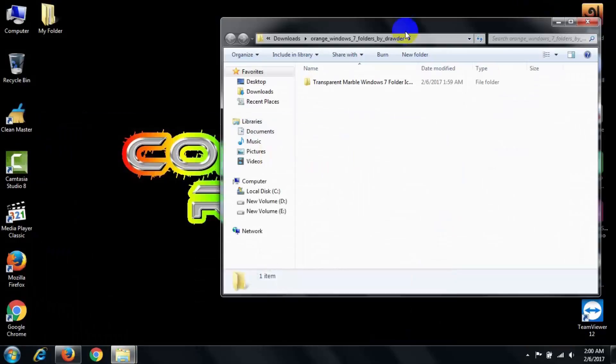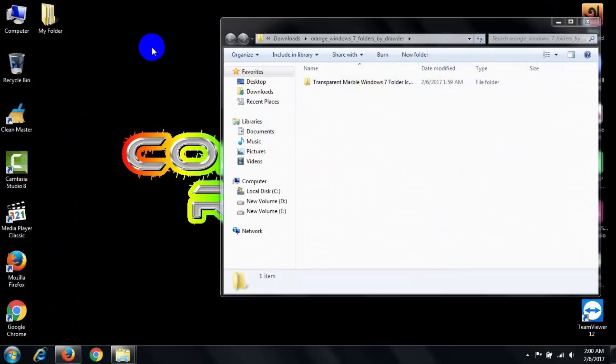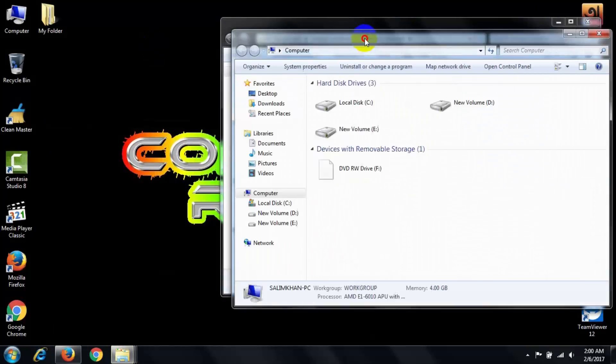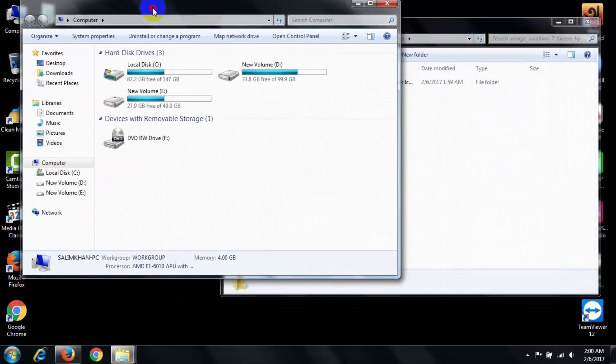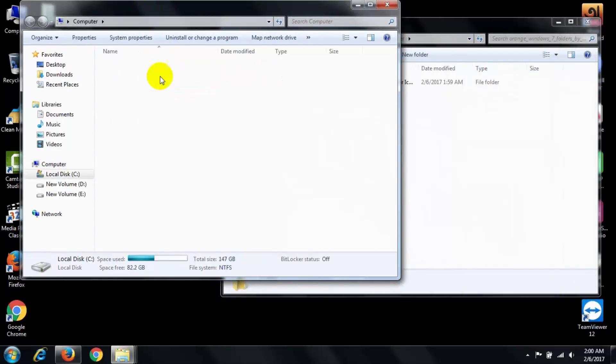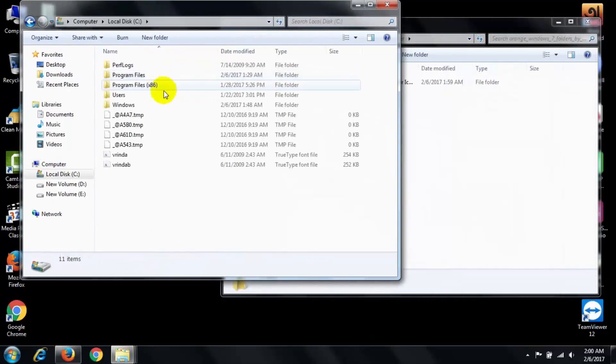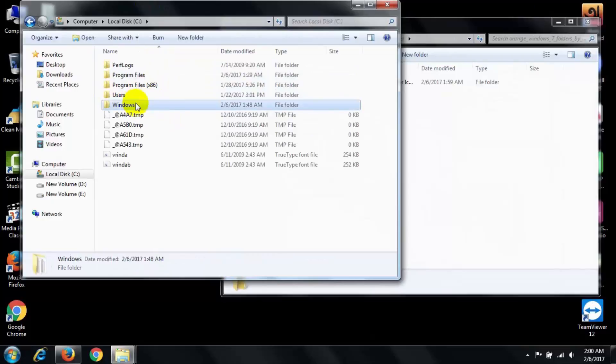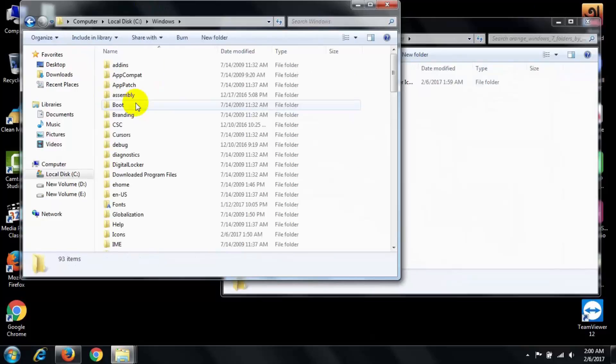After completing the extraction, go to My Computer, then go to Local Disk, then go to Windows, then go to Icons.